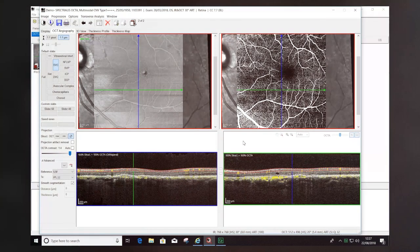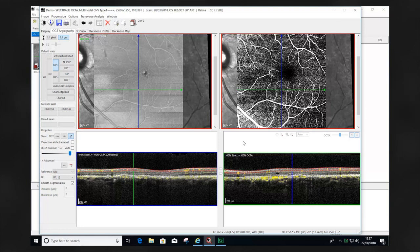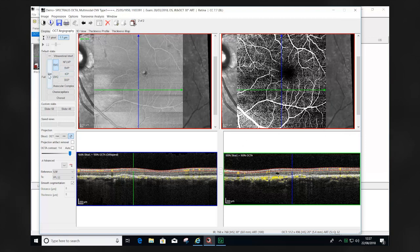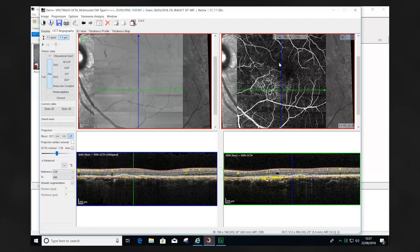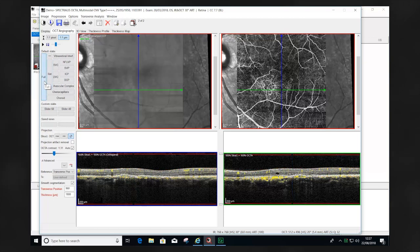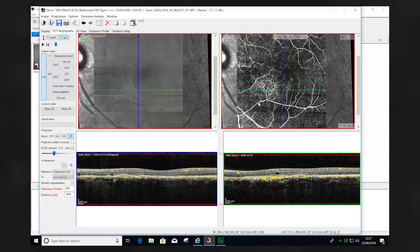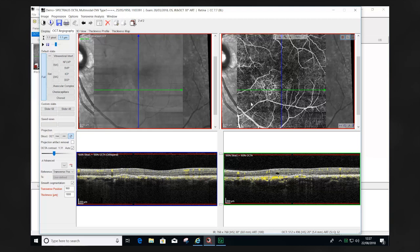When viewing OCTA scans for the first time, it's important to remember that the superficial vascular complex position only provides limited information. Using the retina and the full retinal segmentation provides information at deeper locations as well as more superficial locations and therefore we will be able to identify the presence of choroidal neovascularization or neovascularization elsewhere more easily within the OCTA scan.